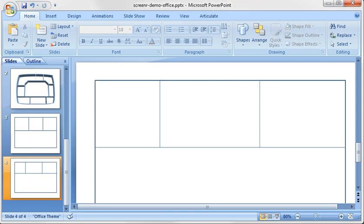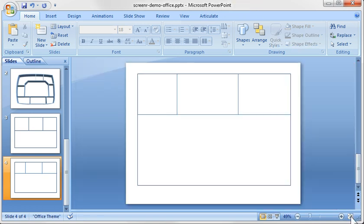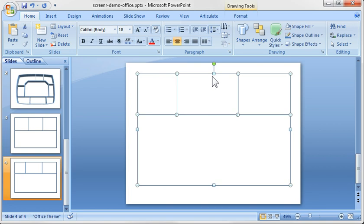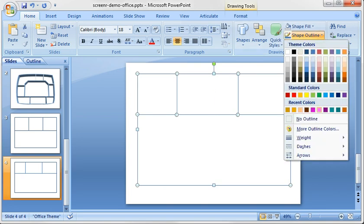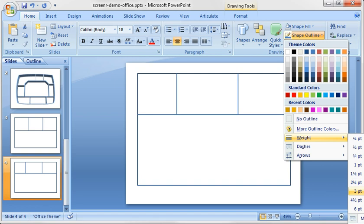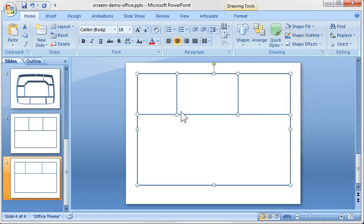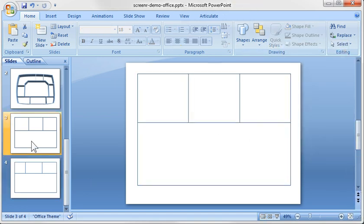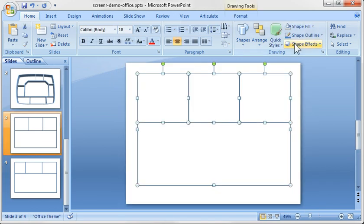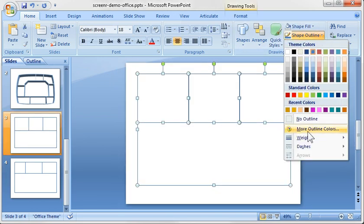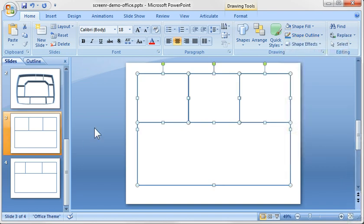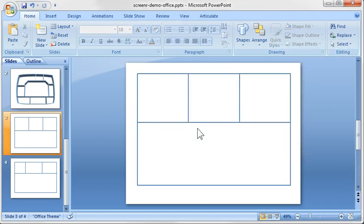So what I would do is just do a Control-G here or select them all and then just go ahead and choose a consistent thickness. So we'll just go with three-point and you'll notice the colors are different too so we'll just apply the same color. That's the same thing here. So we'll apply the same color and then we'll also apply a three-point font.